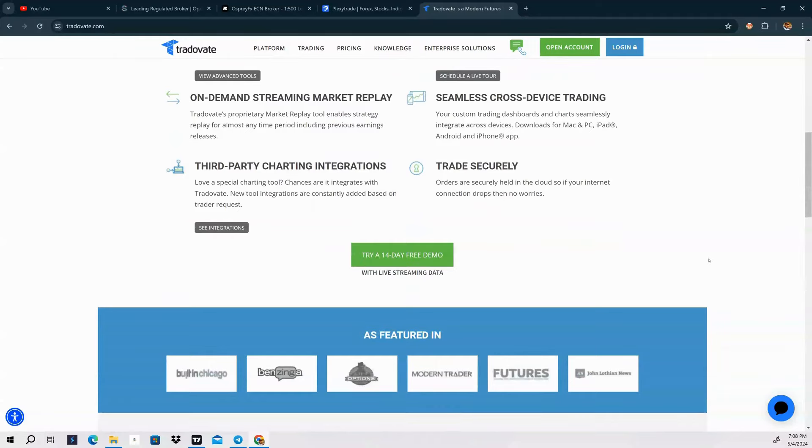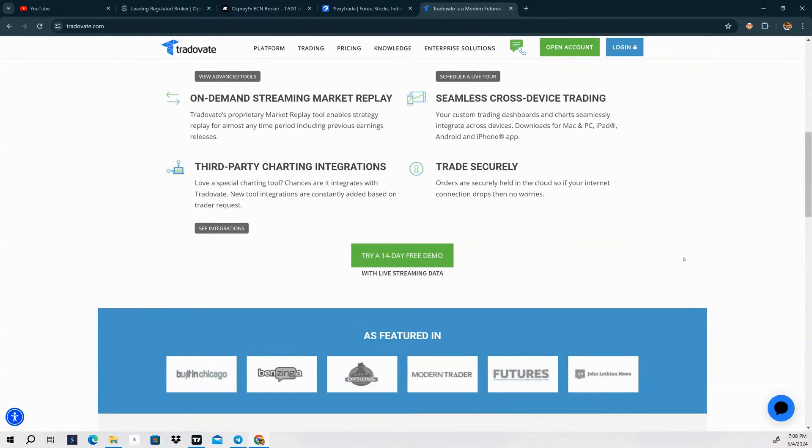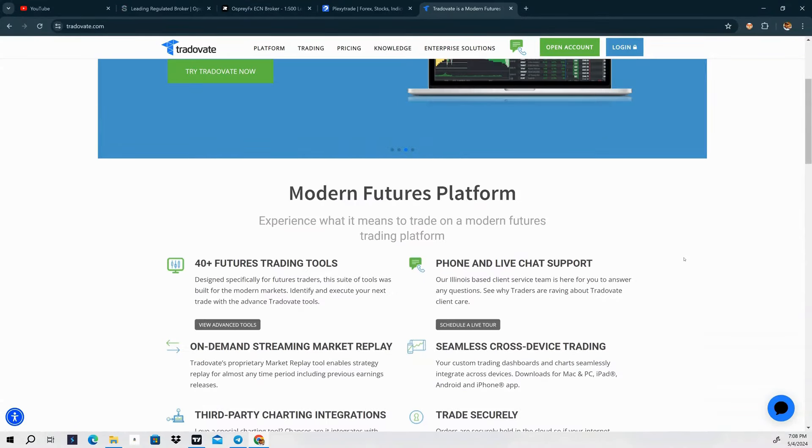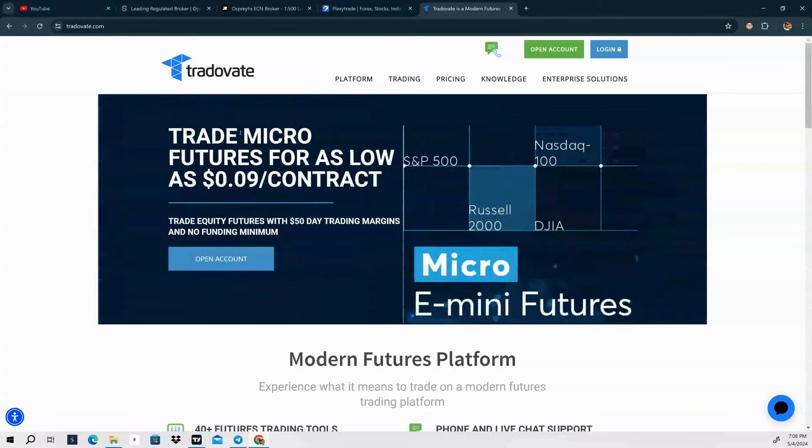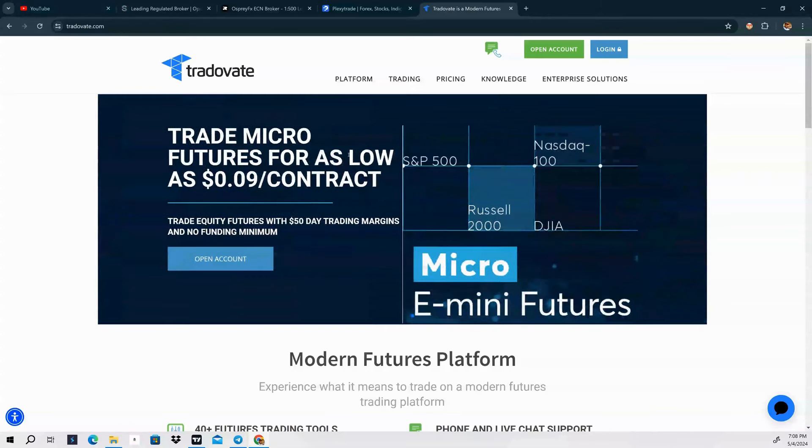So those are the brokers that I use. If you want to sign up for any of these brokers, link will be in the description below. Thank you guys.